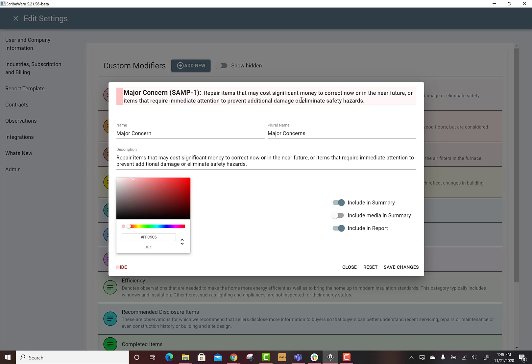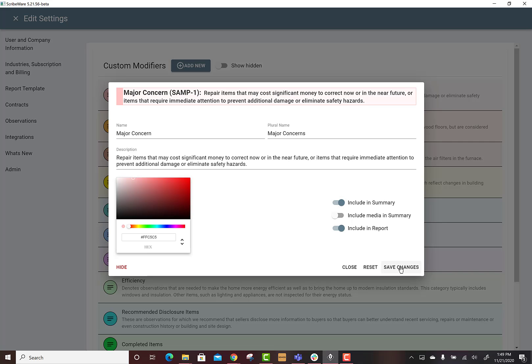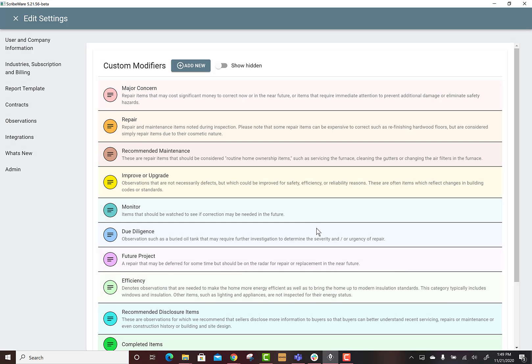Here is my major concern qualifier. I want it included in the summary and I want to include in the report. I don't want the media, but if you wanted the pictures and videos and illustrations to come, you just click that. You can check these on or off as you want. We'll save that.